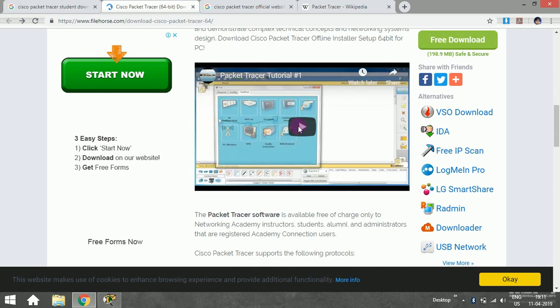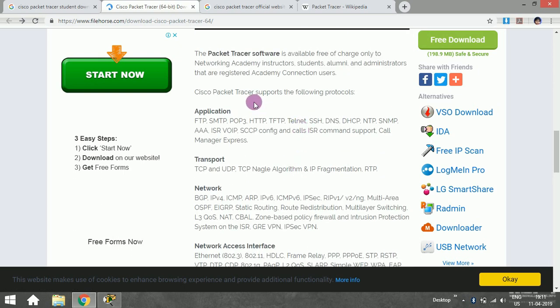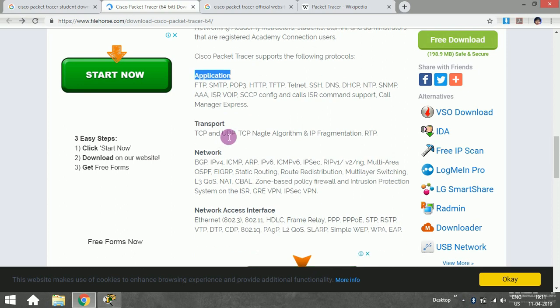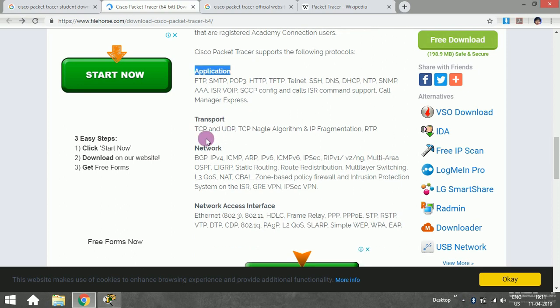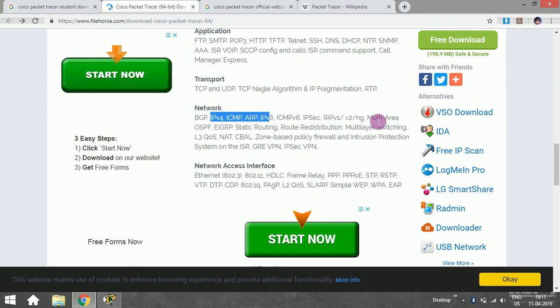Here you can see the protocols supported in each layer. In the application layer: FTP, SMTP, POP3, HTTP. In the transport layer, it supports TCP, UDP, IP fragmentation, TCP algorithm, and RTP.